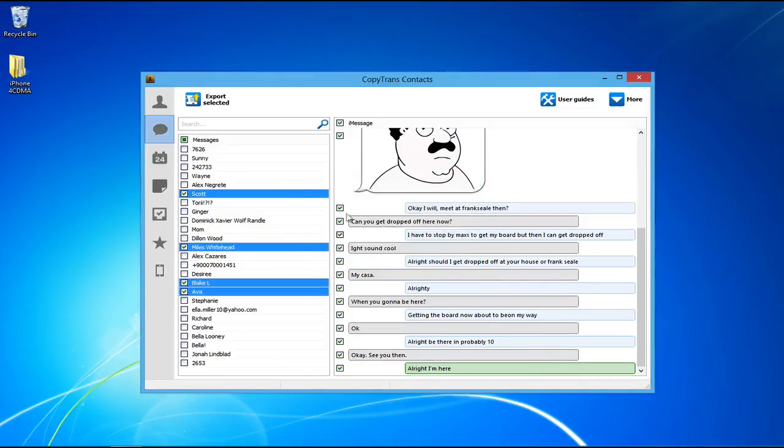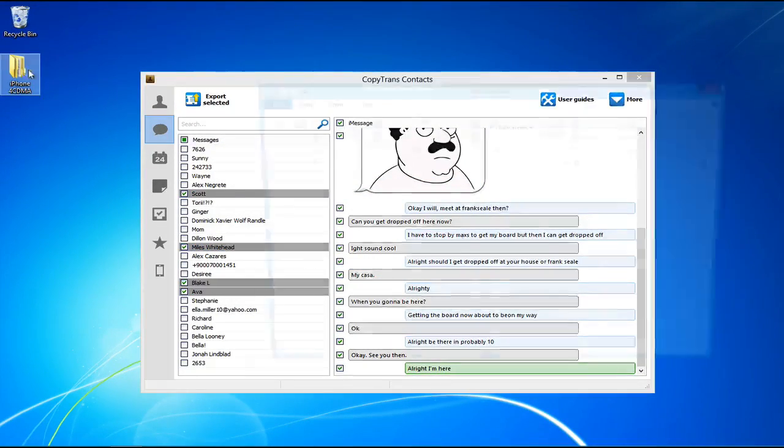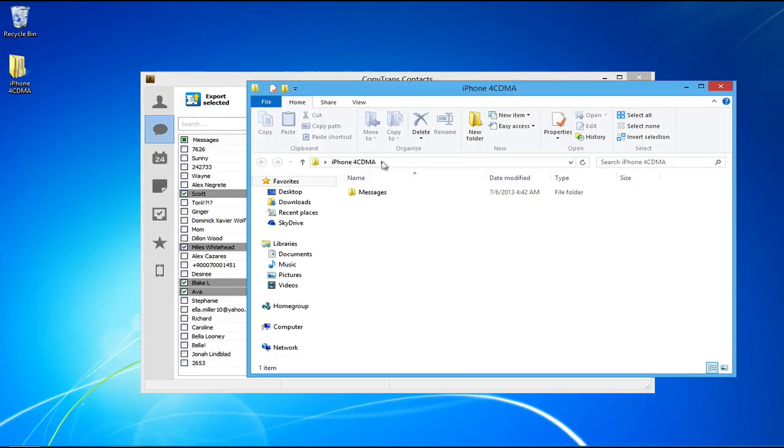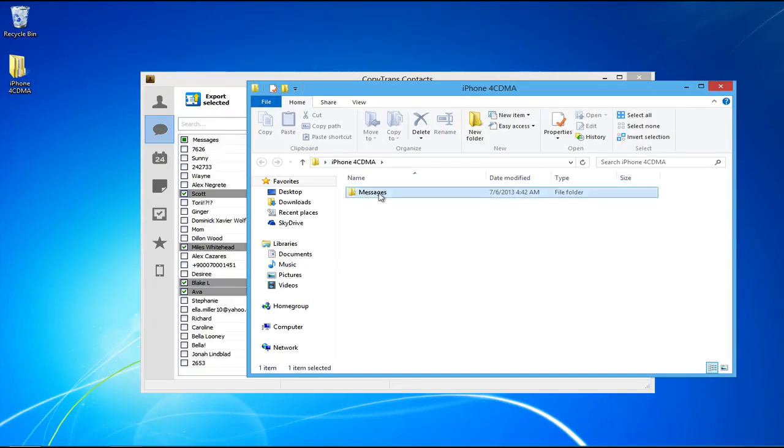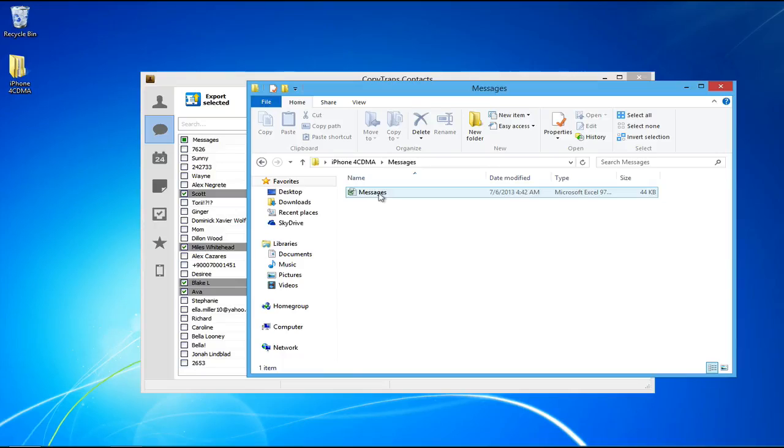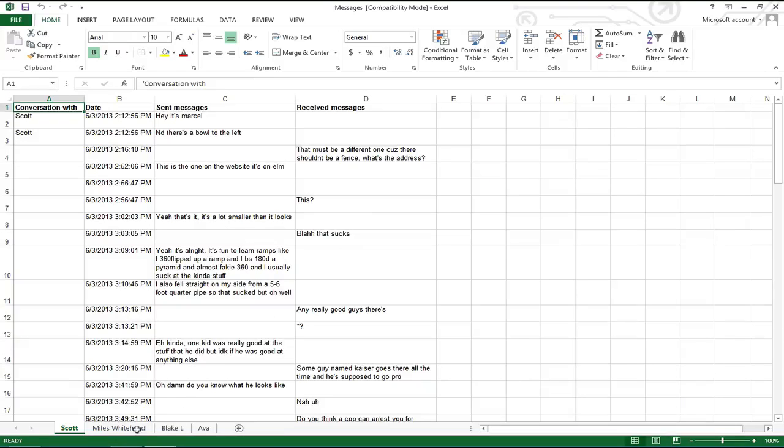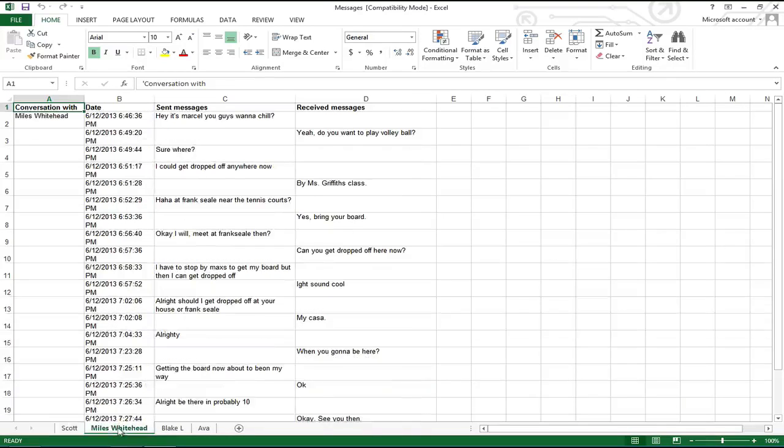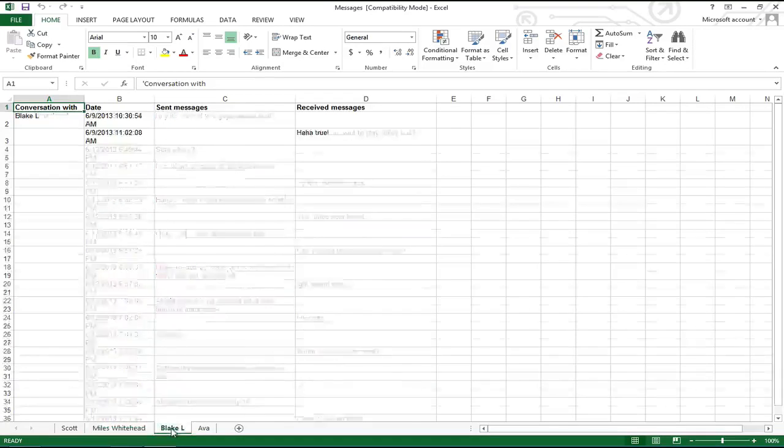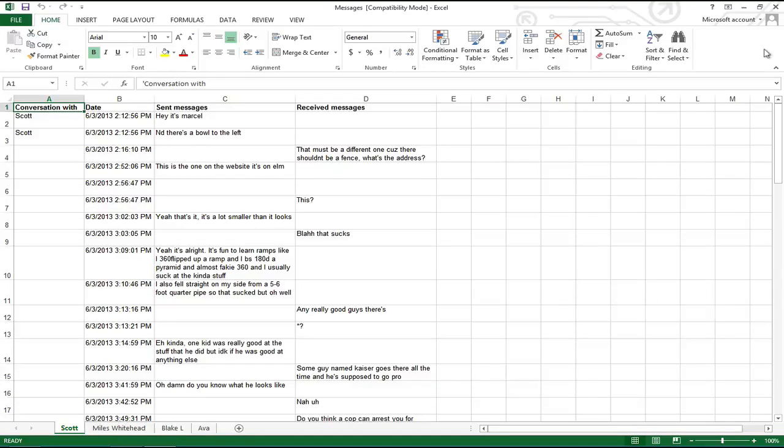All selected messages will now be exported to your desired location in a single Excel file. Double click on the file in order to open and view iPhone messages in Excel. Each message thread will appear under a separate Excel sheet.